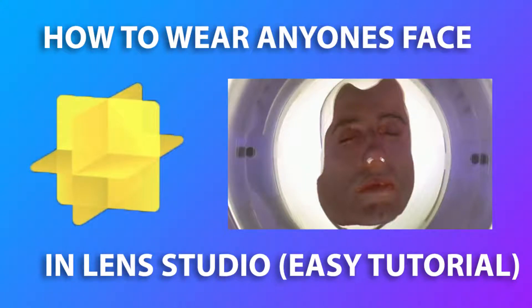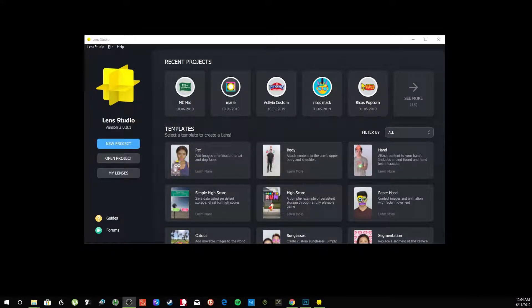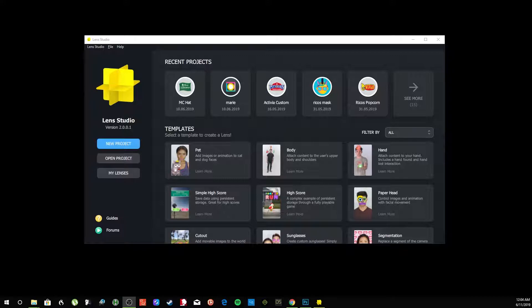Everybody, today we're going to make a quick Lens Studio tutorial on how to wear anyone's face. It could be a celebrity, it could be a relative, it can be whomever, as long as you have a good reference point. So we're going to get started.